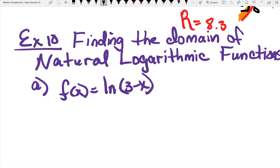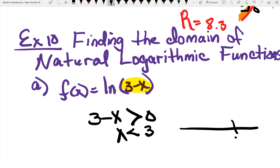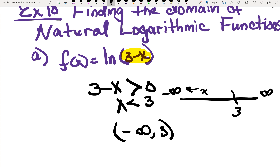If you recall, in this case you're always going to focus on the argument: 3 minus x. We know that 3 minus x has to be greater than 0. If I solve for the inequality, I end up with x is less than 3. In terms of a number line, the result is either interval notation: negative infinity, comma 3 — or in set notation: x is in the set of values where x is less than 3.